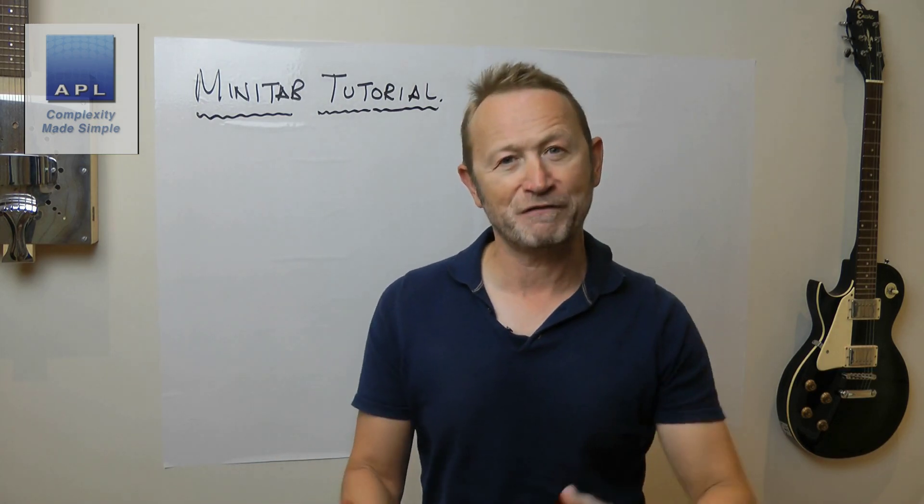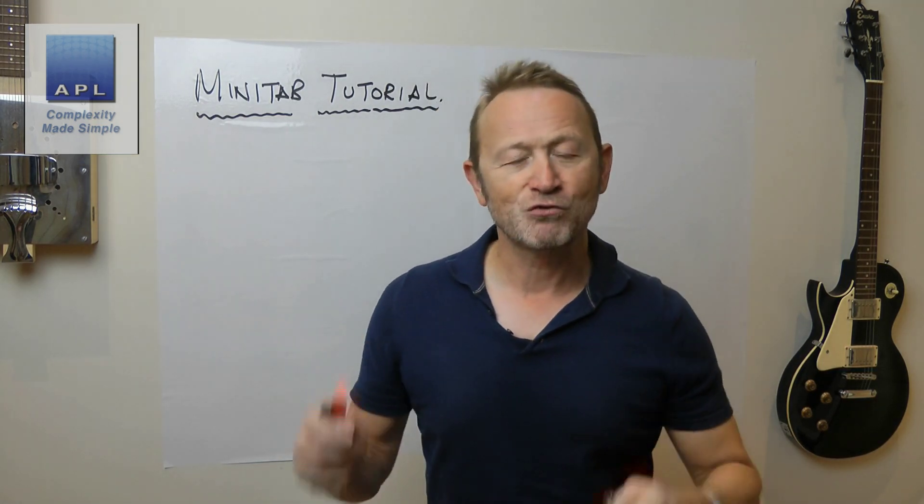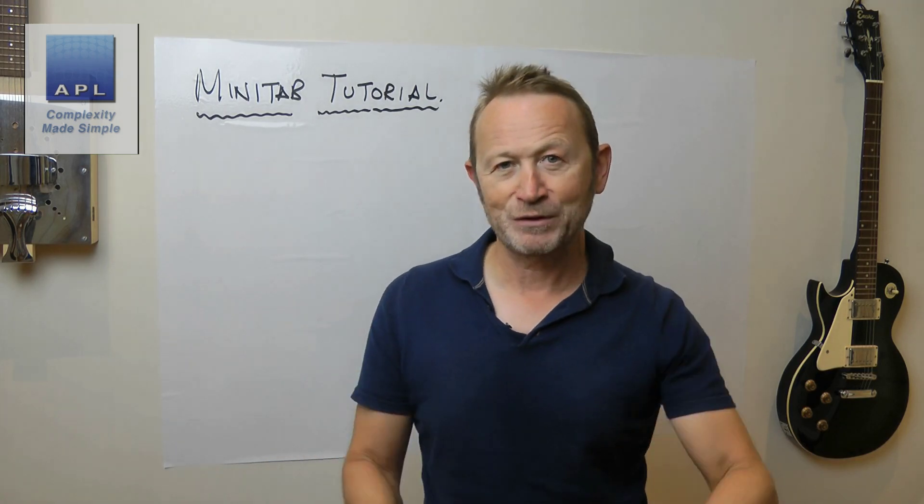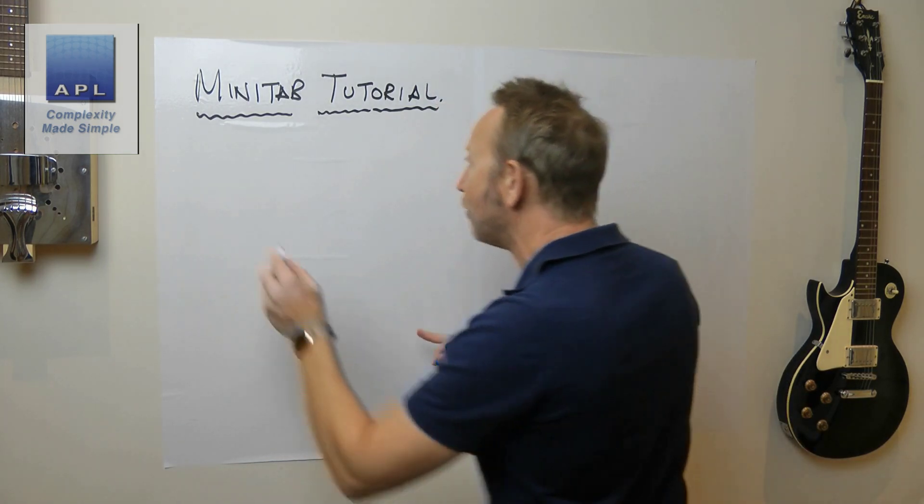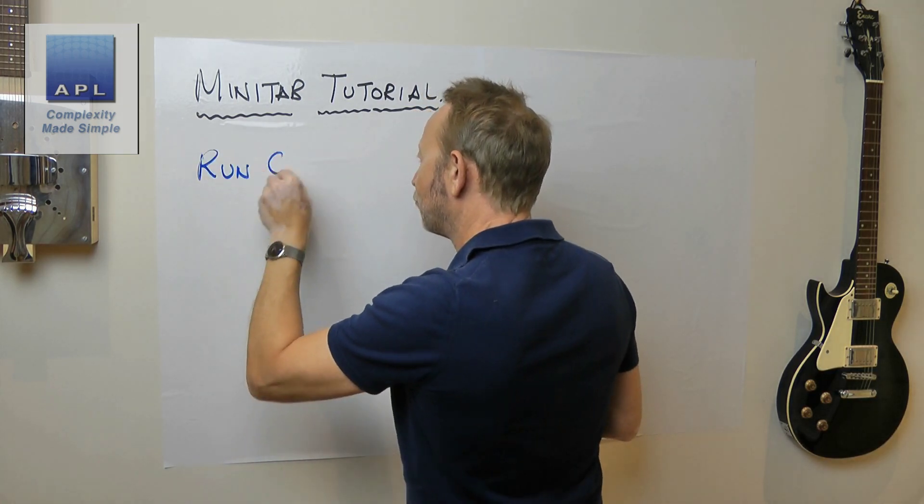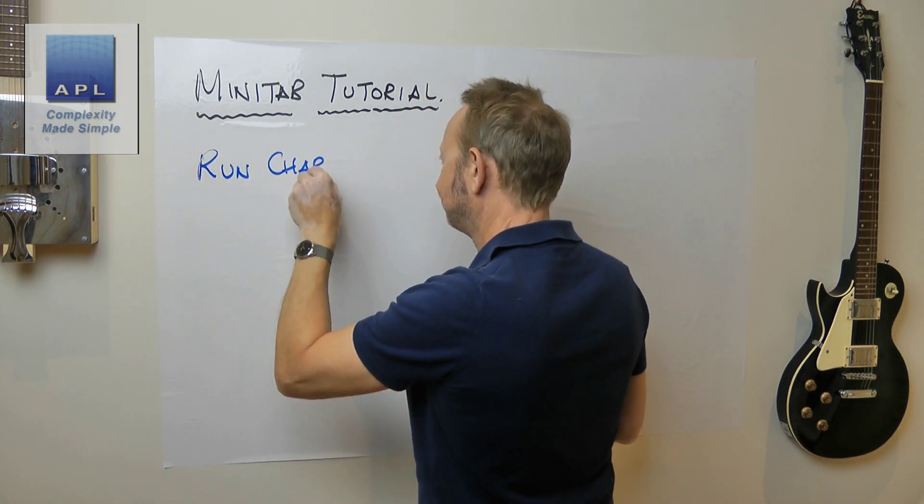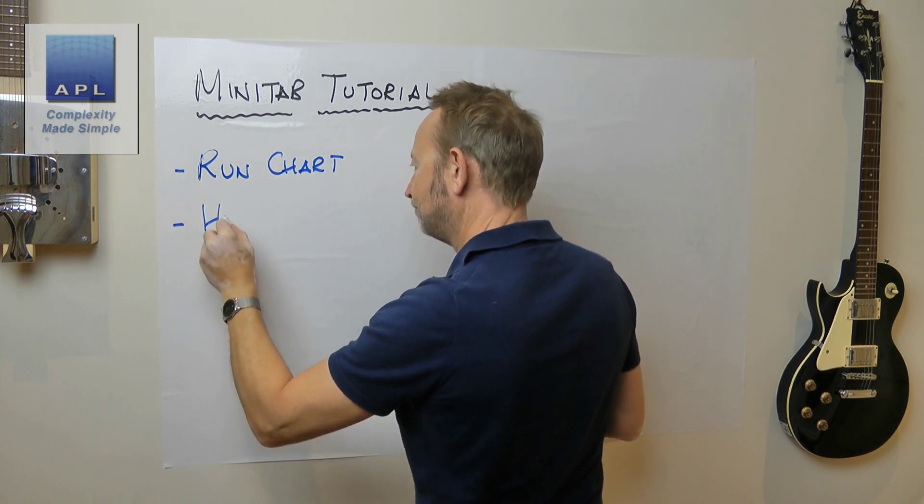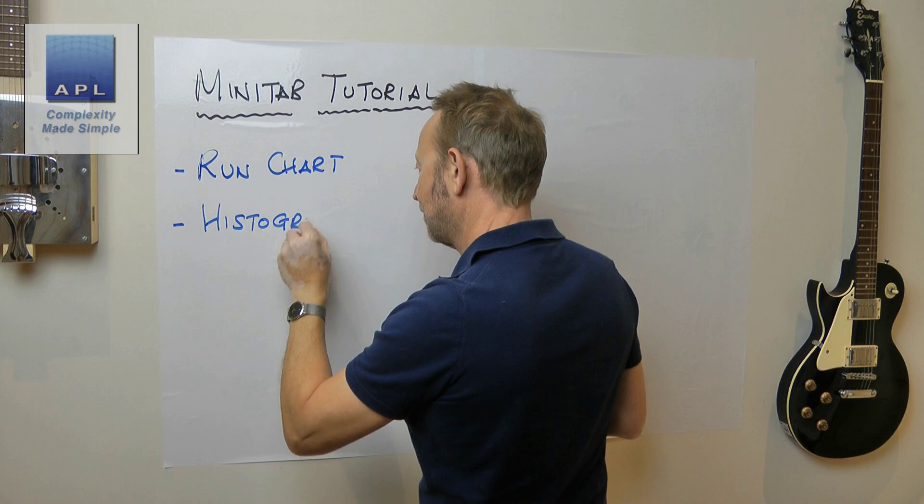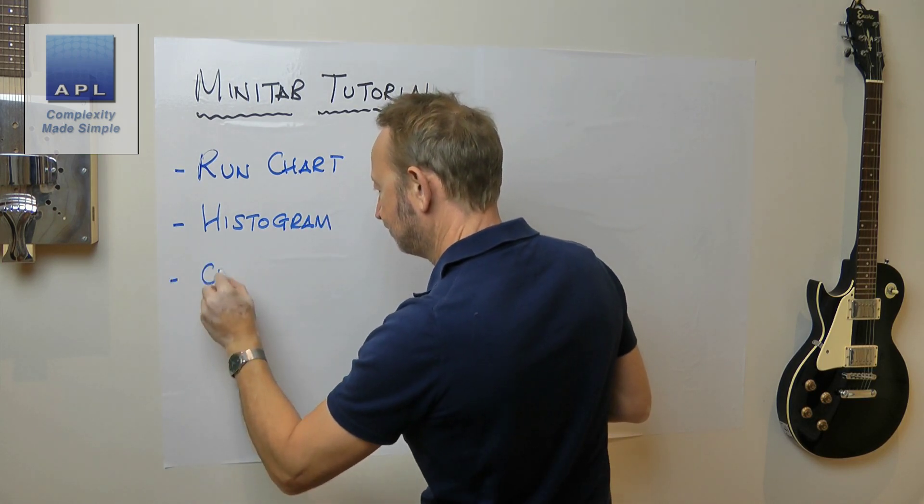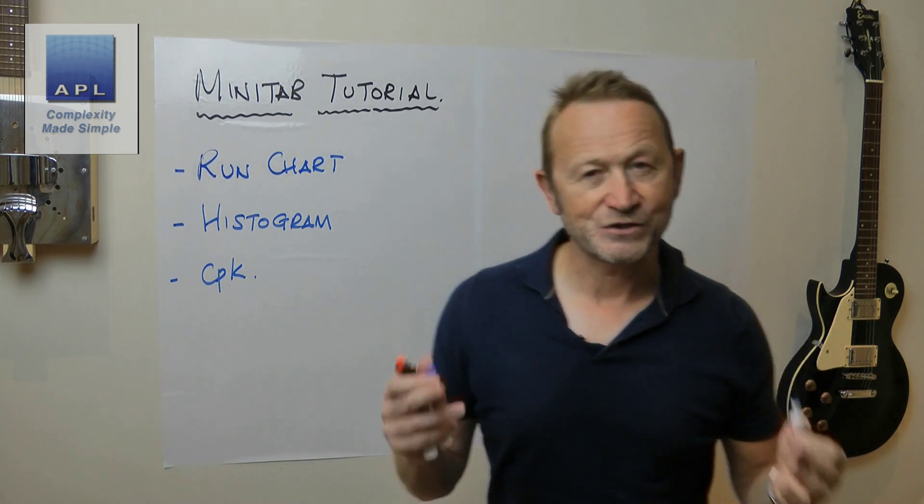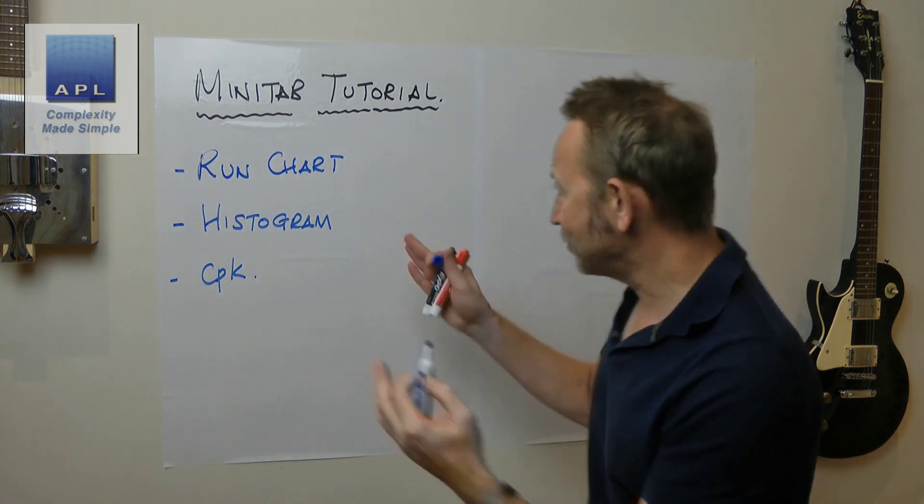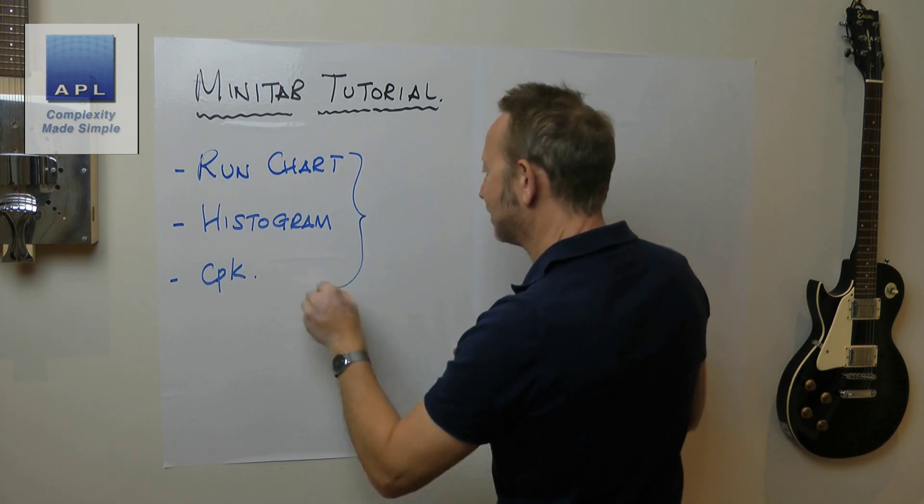When you are a quality professional trying to fix difficult technical problems, my three favorite diagrams are the run chart, the histogram, and the CPK diagram.